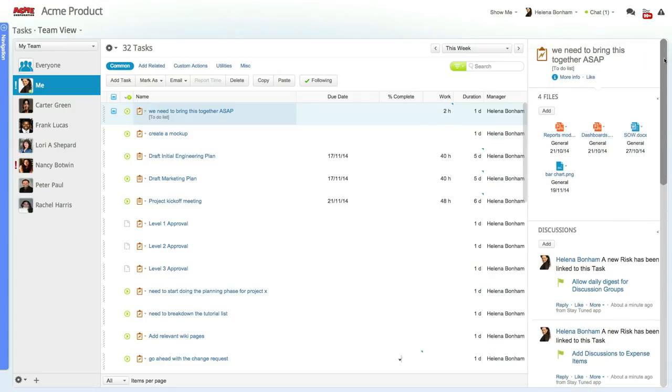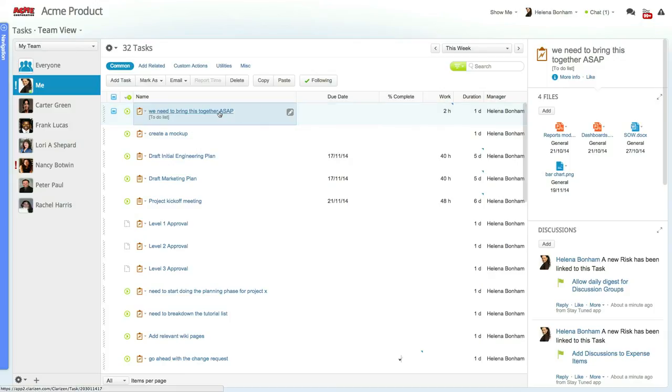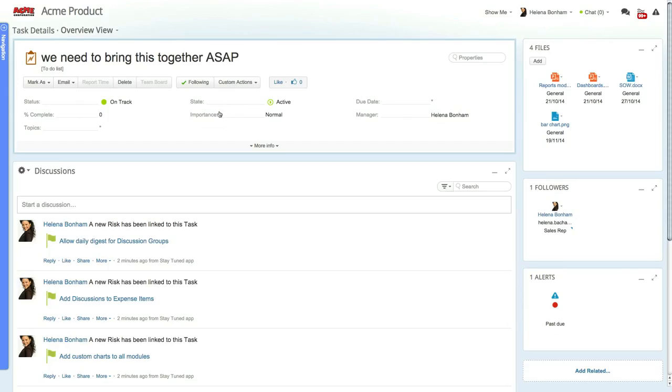And remember, you can always get a more focused and detailed view of each item you are working on by simply clicking it to access its detail view.